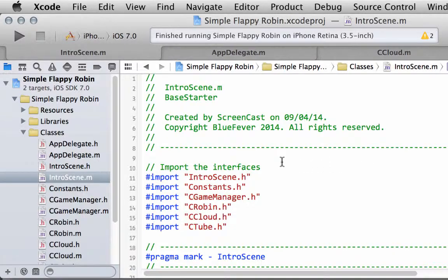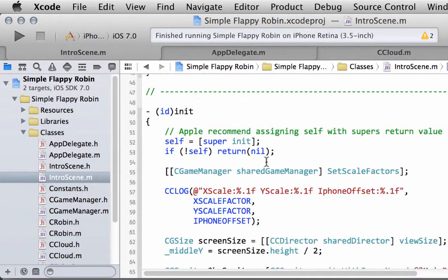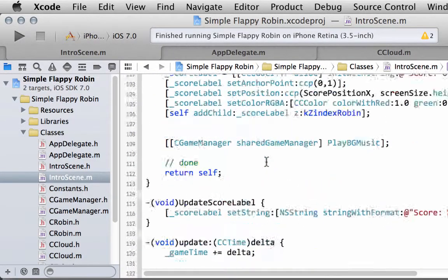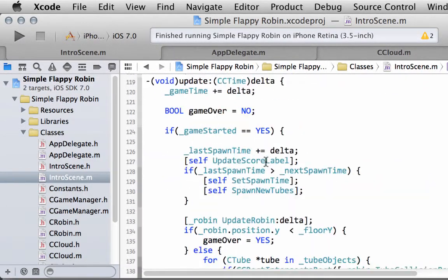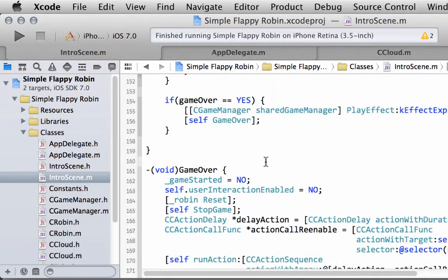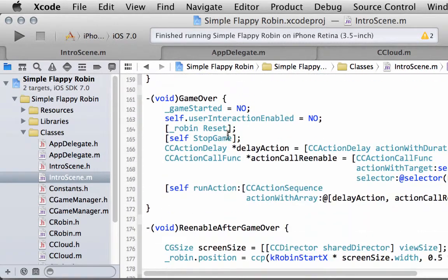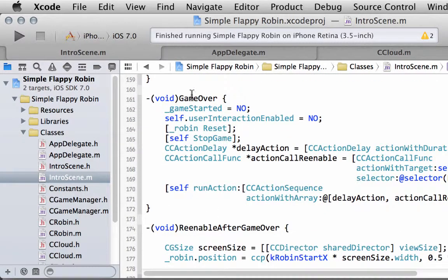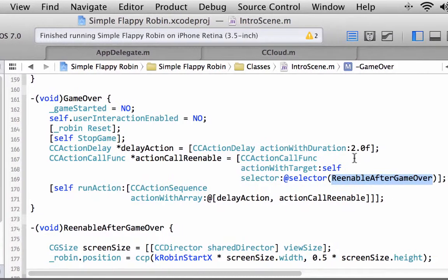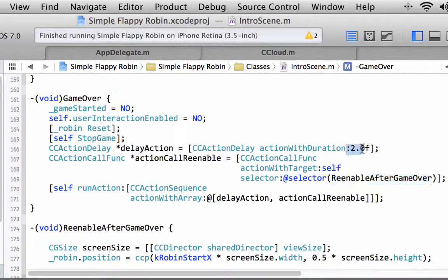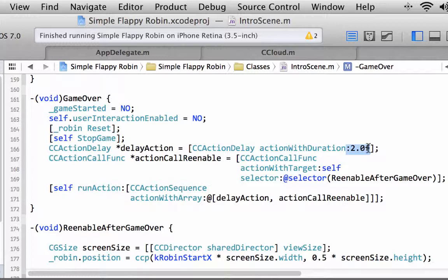Last video we introduced the game over and re-enable after game over functions. That made things look a little bit cleaner with the robin, so there's a pause once the robin had died crashing into a tube or falling on the floor.